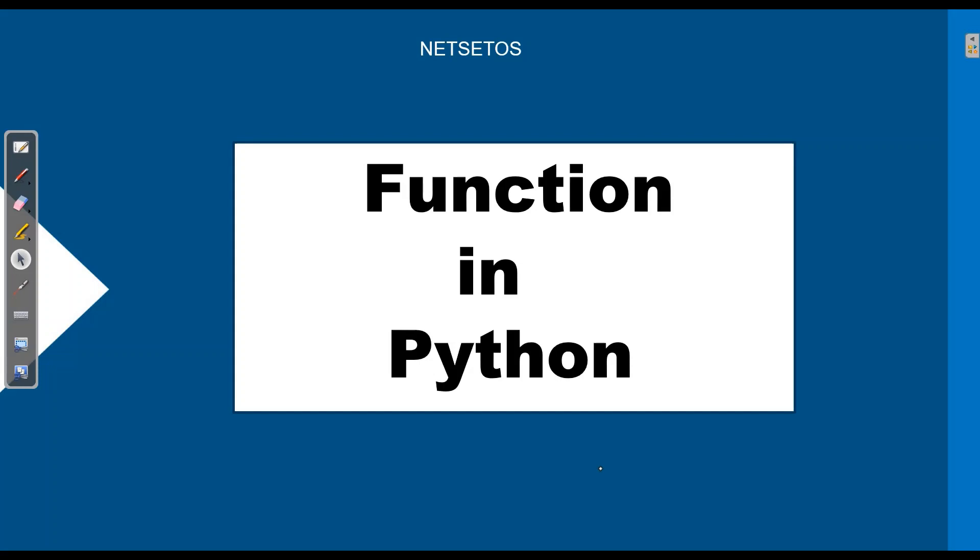Welcome to Python series for beginners by NetSet OS. From now onwards, we'll be discussing functions in Python.